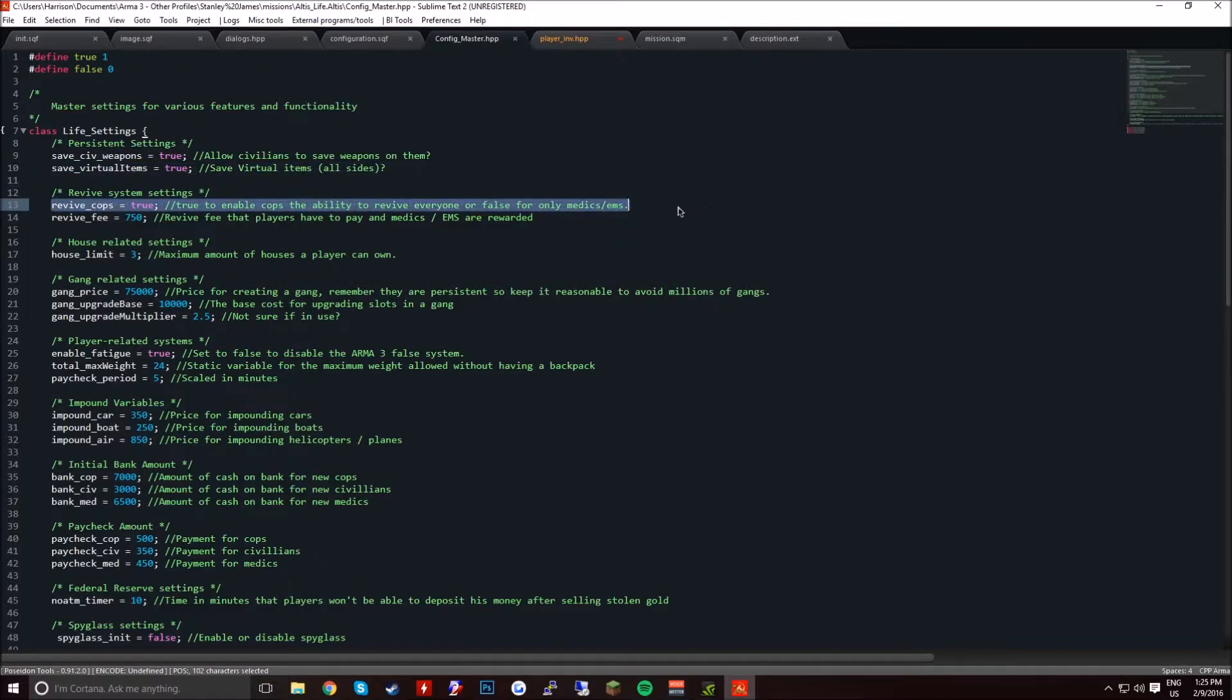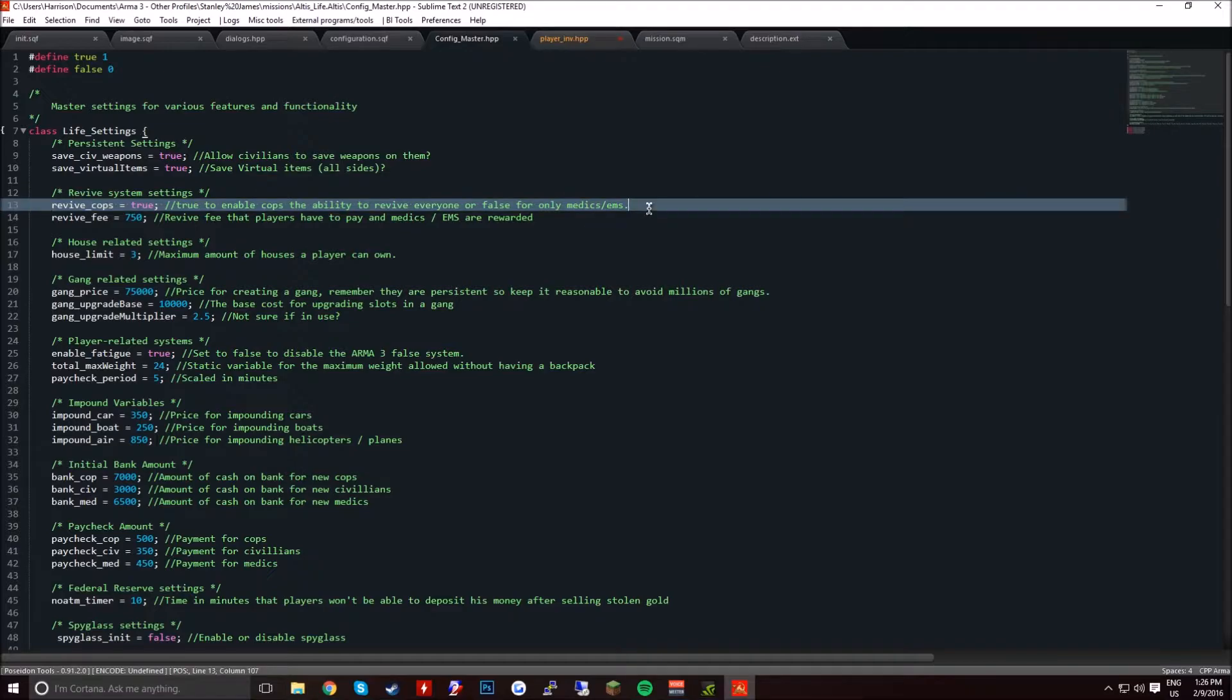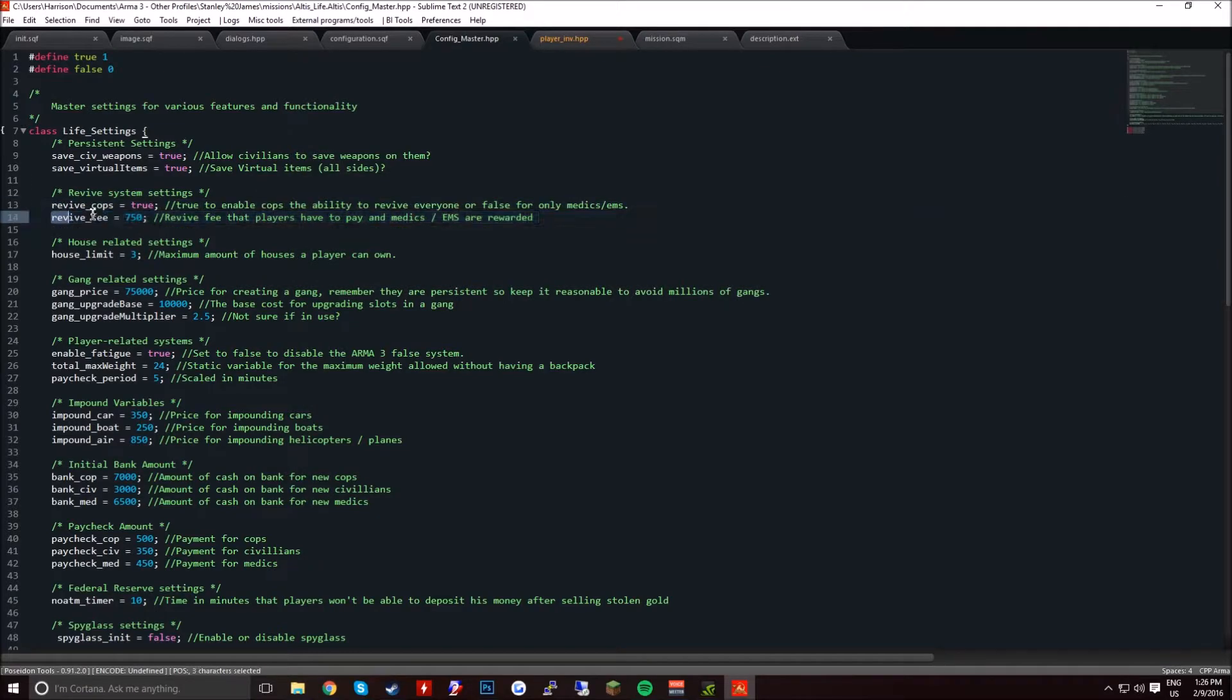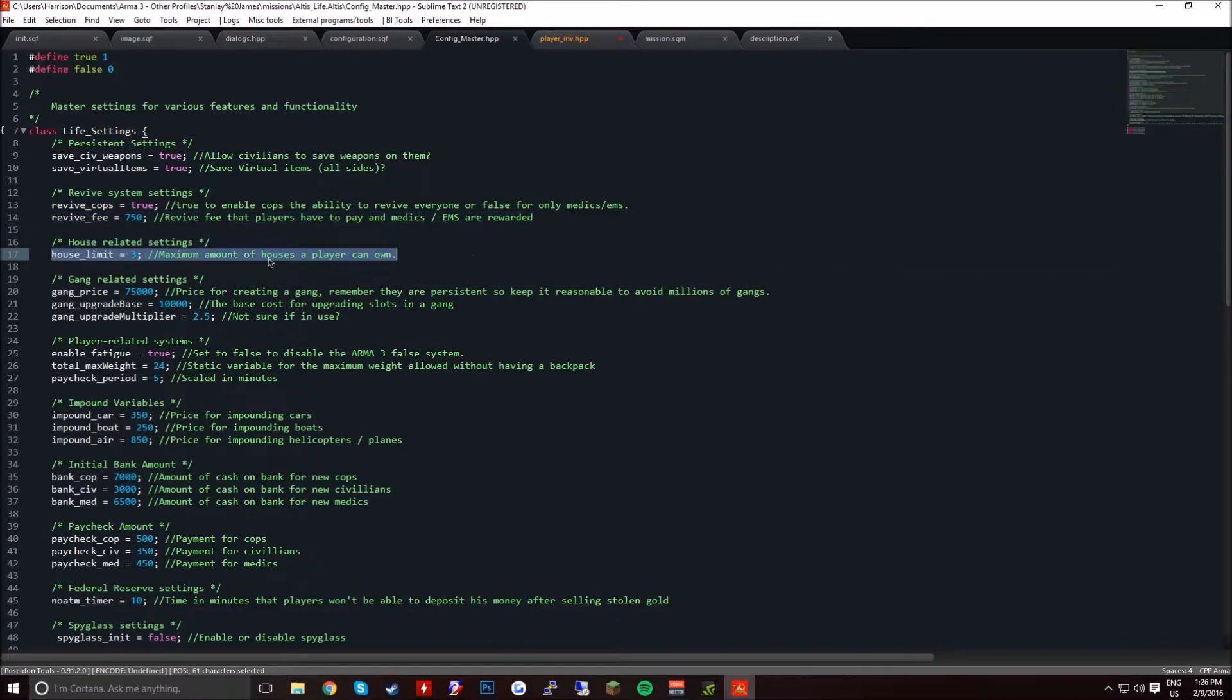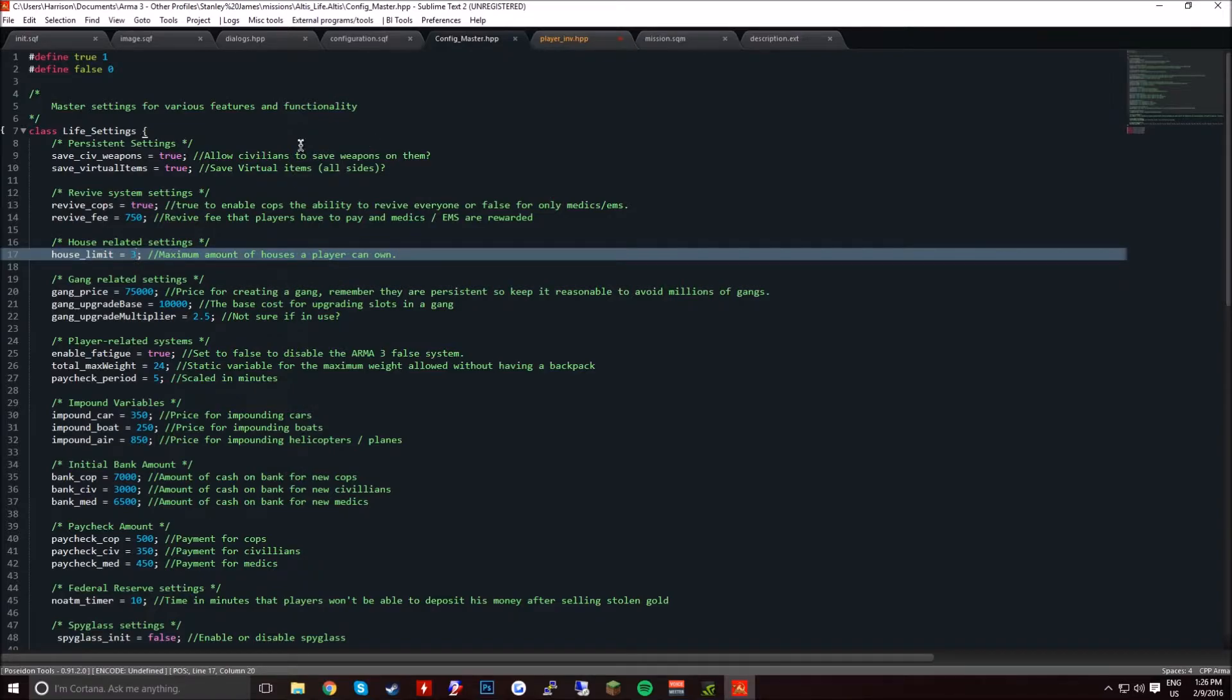Revive cop to enable the ability to revive a cop. This is only for the medics and EMS. Revive fee, the amount of costs to revive someone. The house limit, the max amount of houses someone can have. By the way, it stores each house in the database, so don't be setting this to like 50. Plus you wouldn't want to be having 50 houses, that's like all the houses in Kavala.